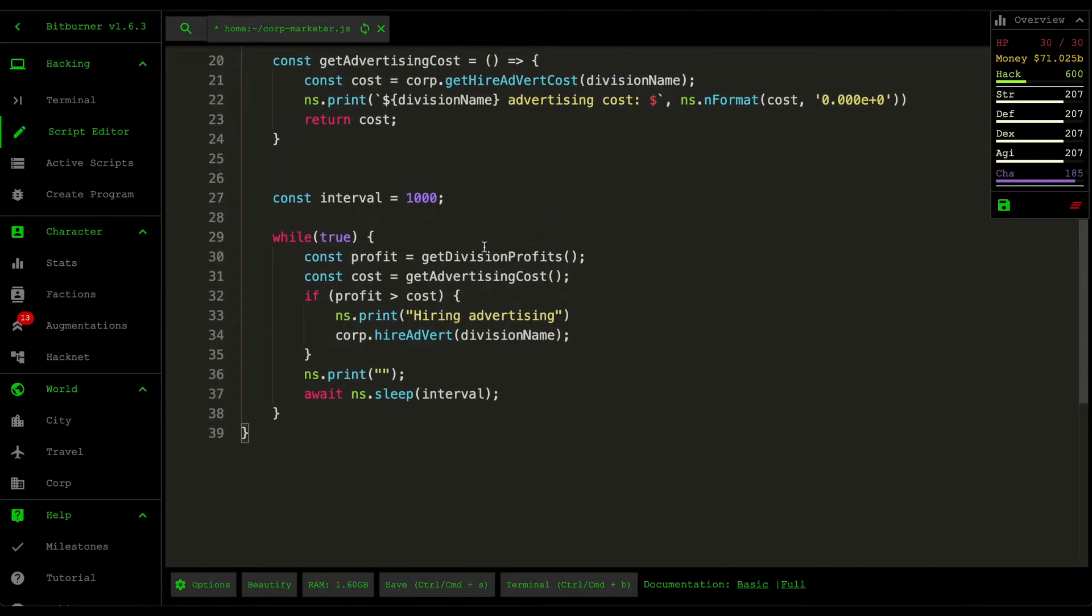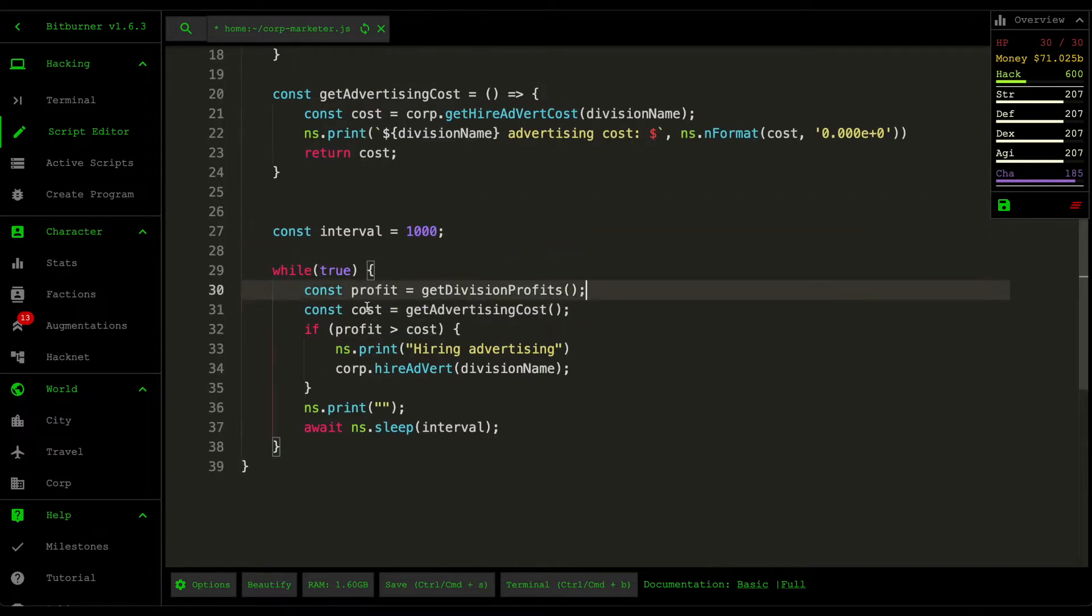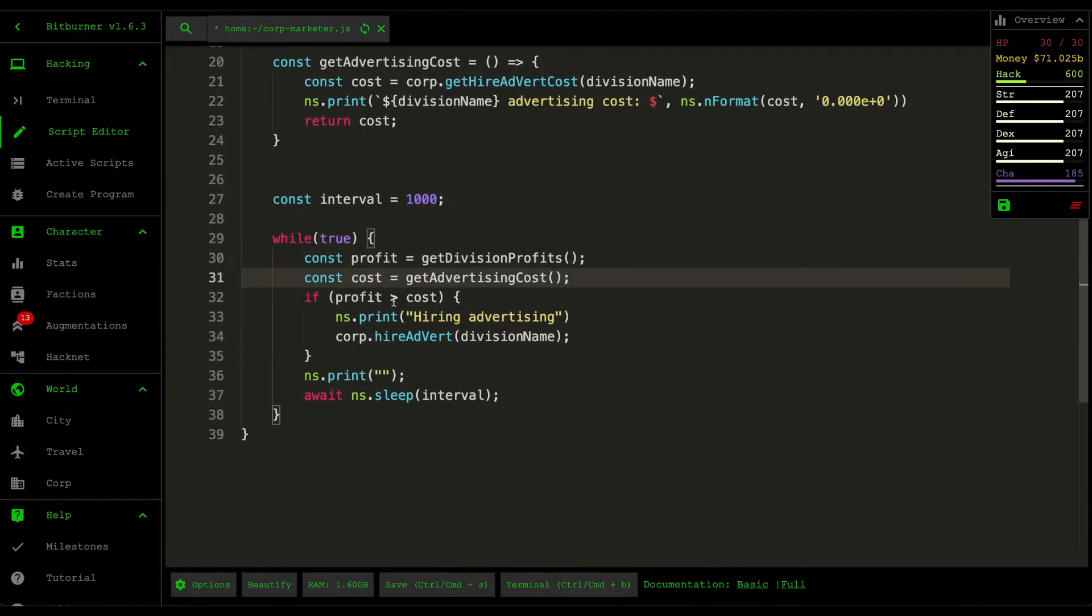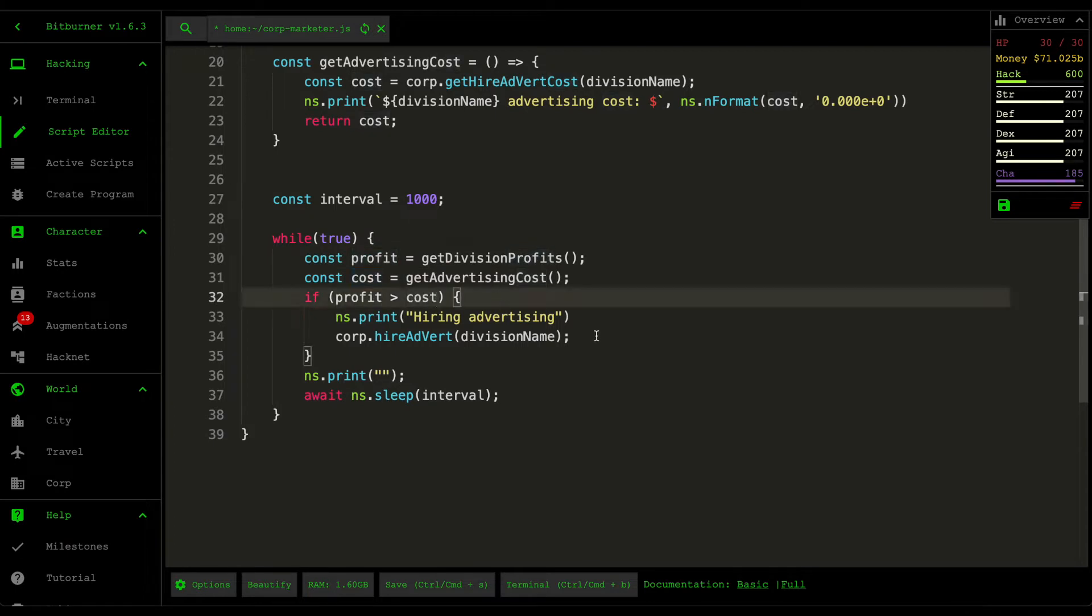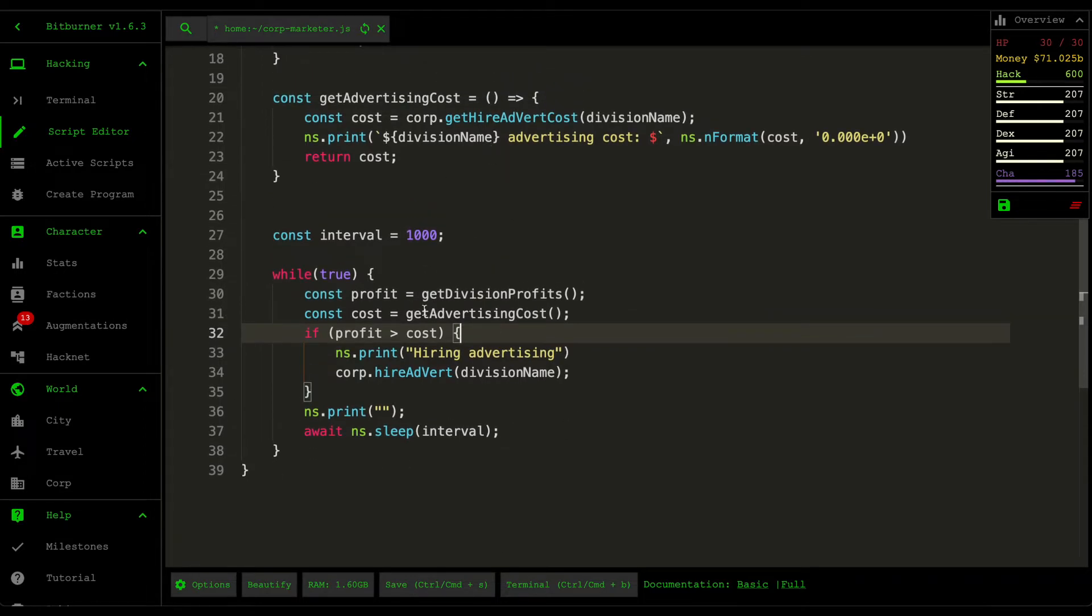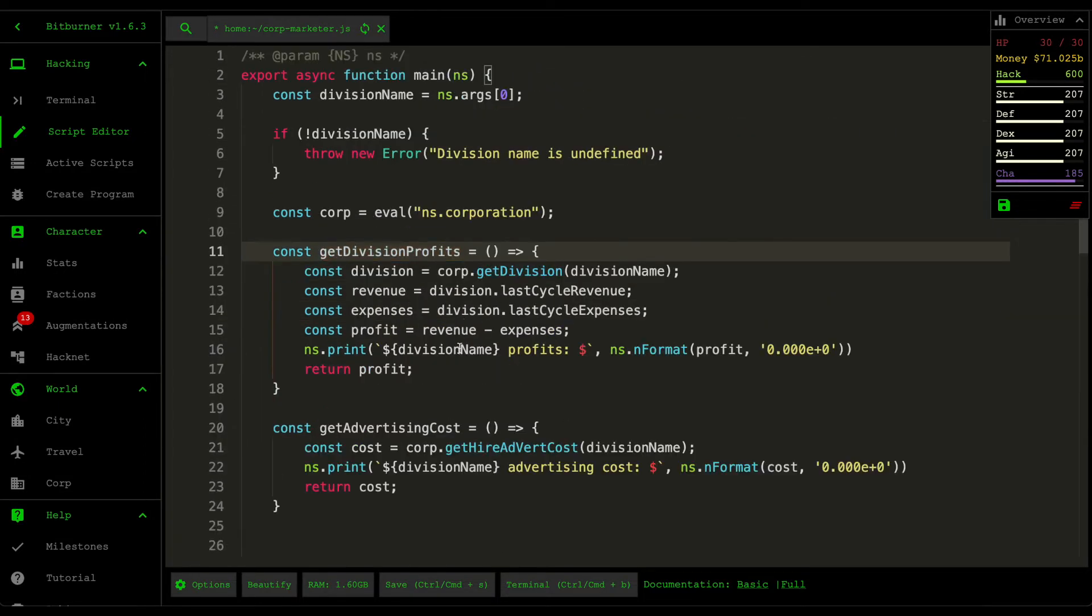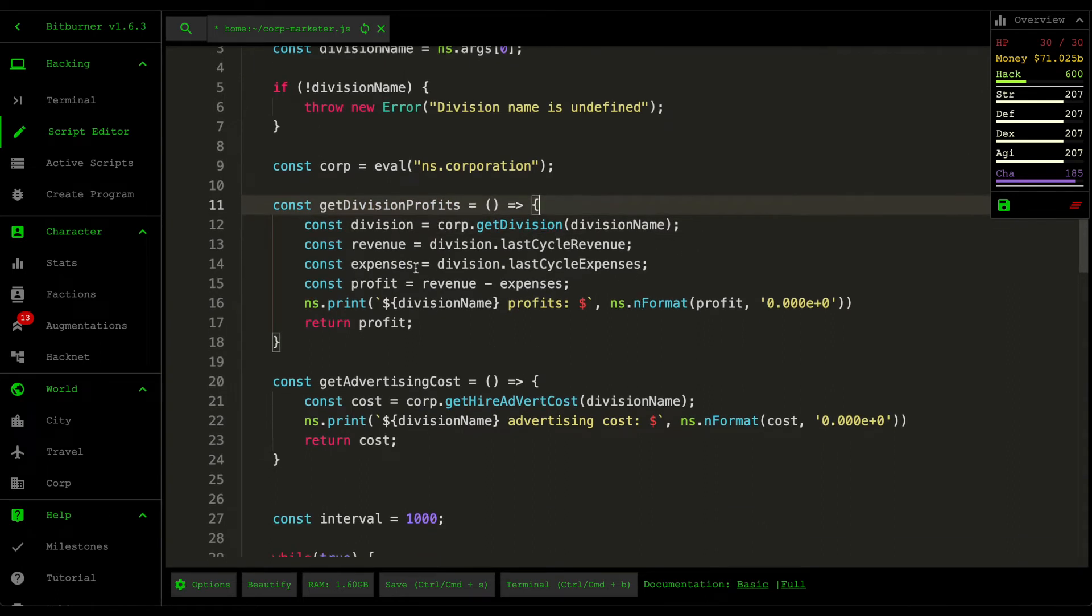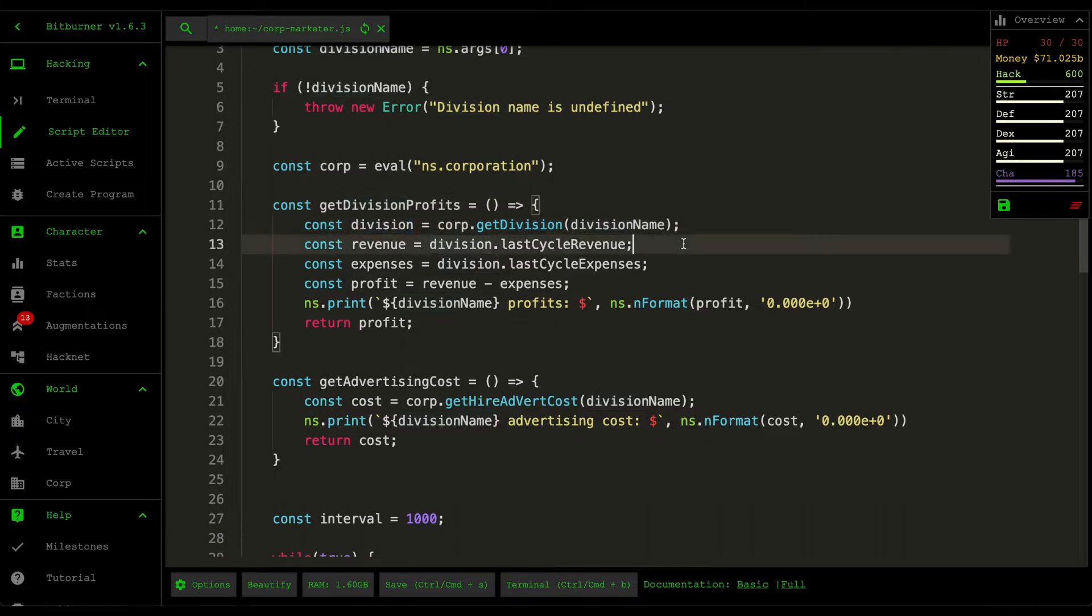Down here is the main logic. Basically what we do is we first grab the division profits, and then after that we grab the advertising cost, and then if the profit amount is bigger than the cost then we wanna hire the advertising, otherwise we don't do anything and we just wait. For get division profits, we just grab the division from the corp API and then the division has a few variables, so there's the last cycle revenue and last cycle expense.